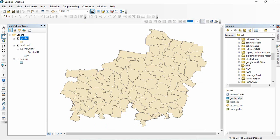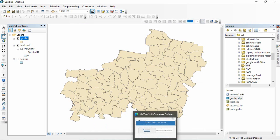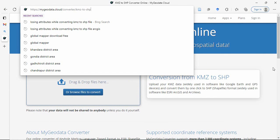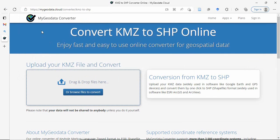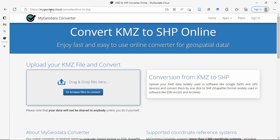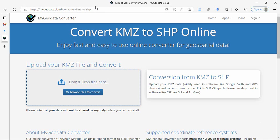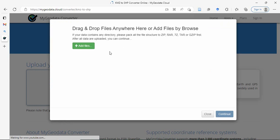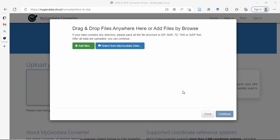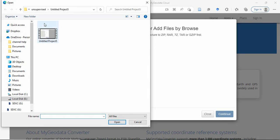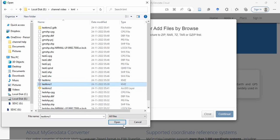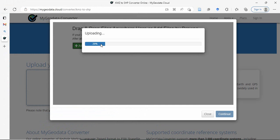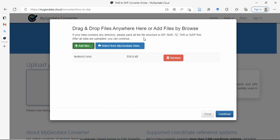If you are not interested in having QGIS or Global Mapper, there is one online tool to convert your KML to shapefile. And it will have all the attributes which are there in the original KML file. So just go to mygeodata.cloud converter, KML to SHP. Just you have to browse your data, add file, suppose this one, then continue it.